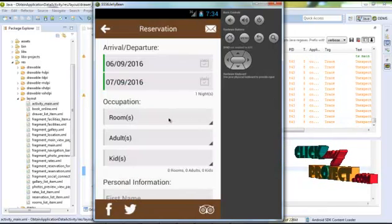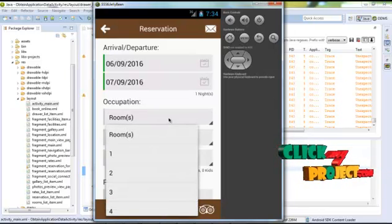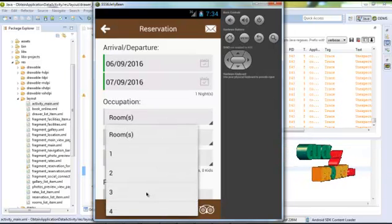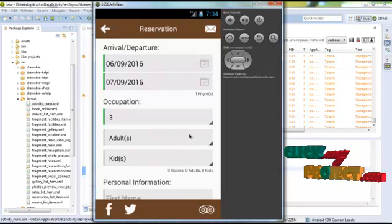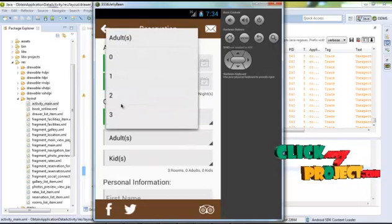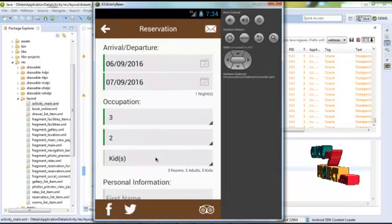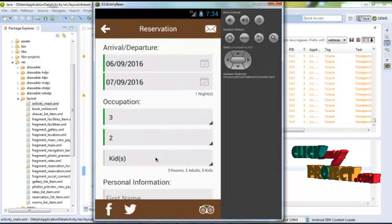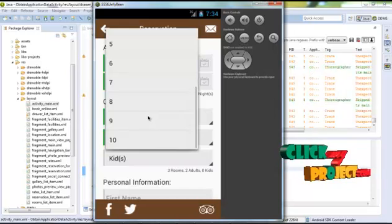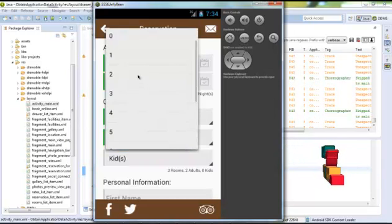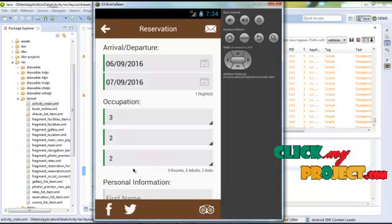Now we select the room occupancy options as needed. Click the rooms field and enter the number — for example, 3. Enter how many adults in your occupancy — for example, 2. Then click the kids field and enter how many kids — for example, 3 or 2 — like that.